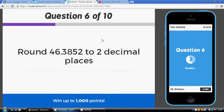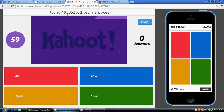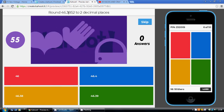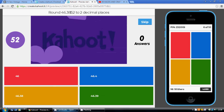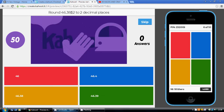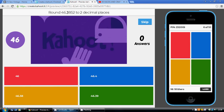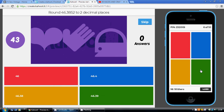Question 6: round 46.3852 to two decimal places. Two numbers after the decimal point — the 3 and then the 8. Are we going to stick with the 8? No, because the next number is 5 or above. So the 8 is going to go up 1 to 9. Our final answer is 46.39, which is the green answer.